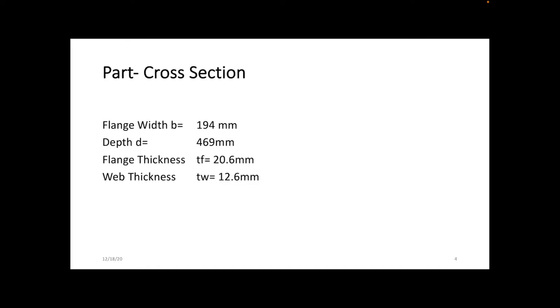Here's the cross section: flange width is 194 millimeters, depth is 469 millimeters, flange thickness is 20.6 millimeters, and web thickness is 12.6 millimeters.